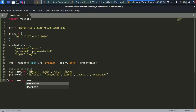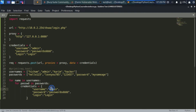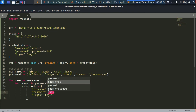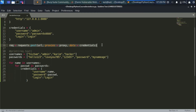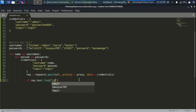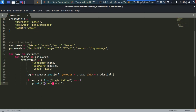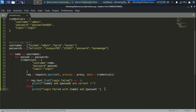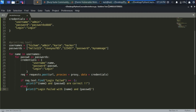Let's delete the old lines and start brute forcing. We'll use nested for loops: for name in usernames, and for passwd in passwords. Inside, we copy the credentials variable and change the username to name and the password to passwd, keeping login fixed since it's the same in every request. We also copy the req variable here and add our conditional statement: if req.text.find('Login Failed') == -1, print f-string showing name and password are correct; else print 'Login Failed' with the name and password.